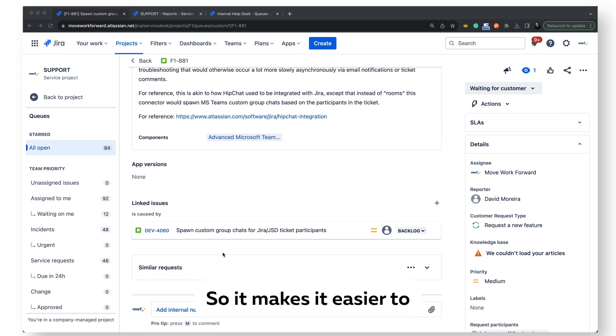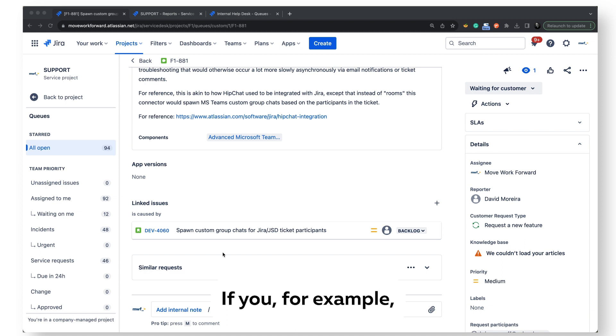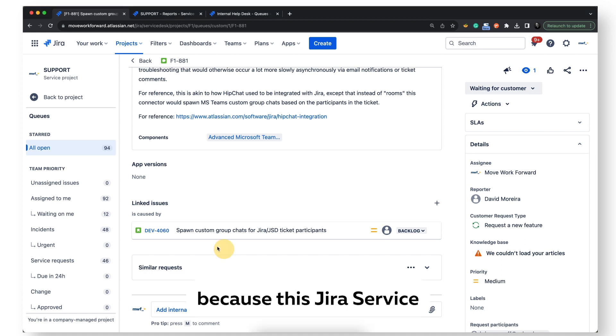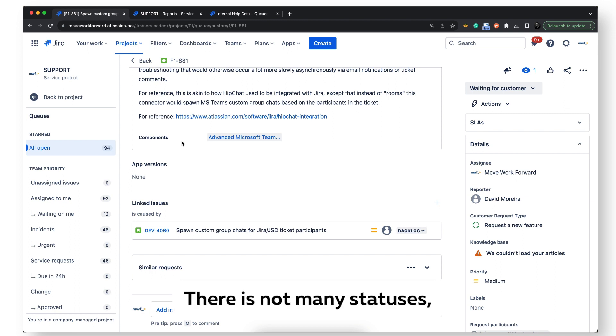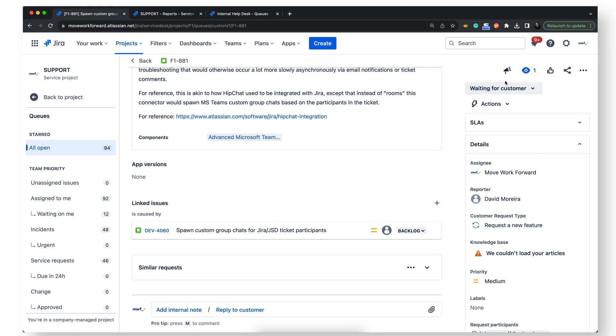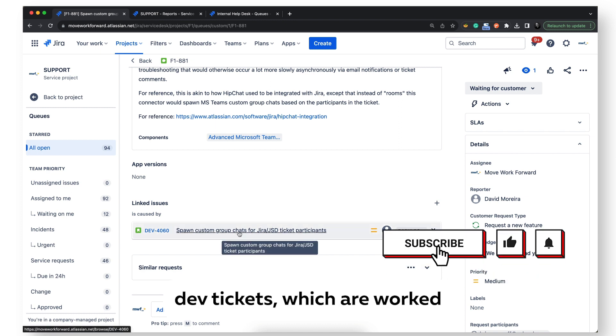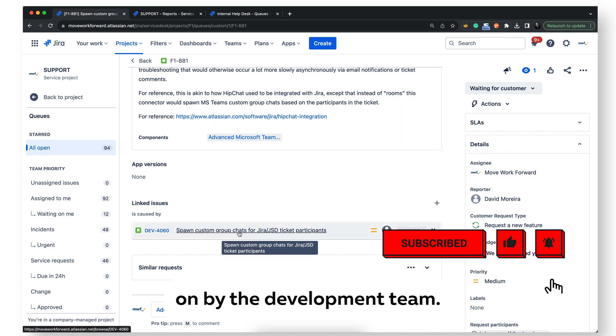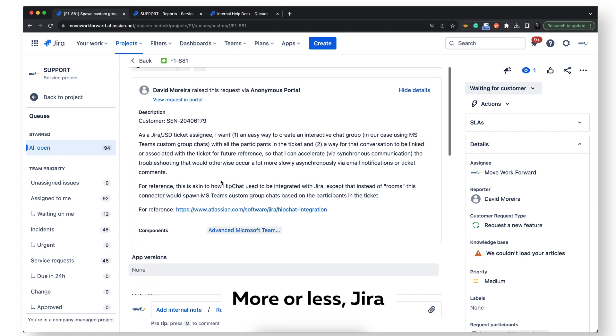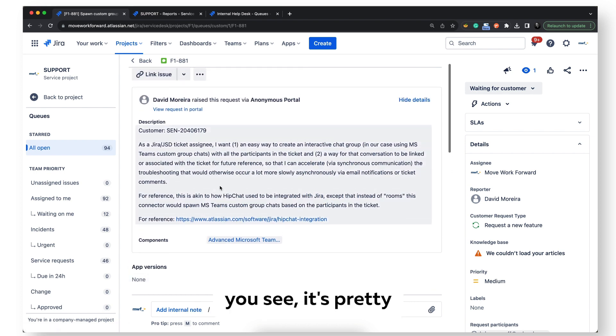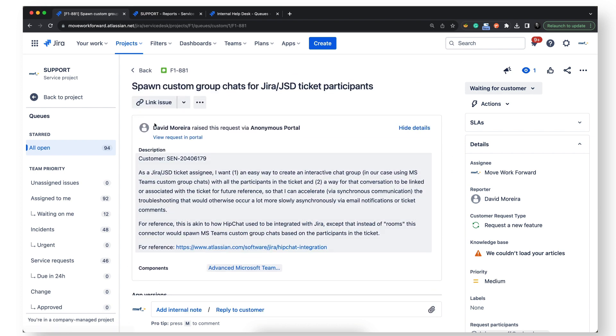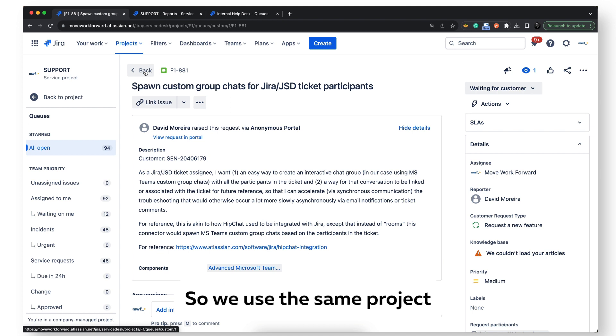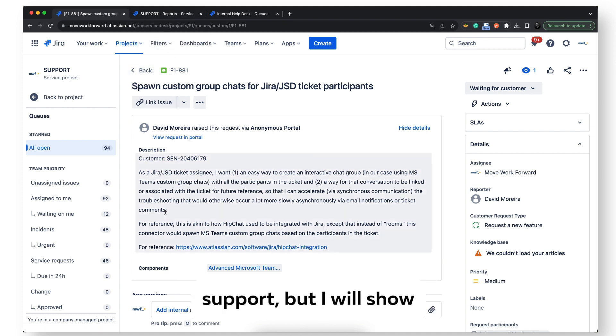So it makes it easier to track your external and internal communication. Because these Jira Service Management tickets are not easily visible to devs, there aren't many statuses, and it's harder to plan them, we usually link tickets to dev tickets which are worked on by the development team. Jira Service Management, as you see, is pretty easy to manage. We use the same project actually for